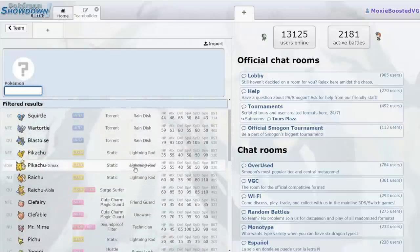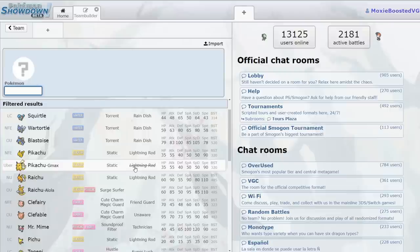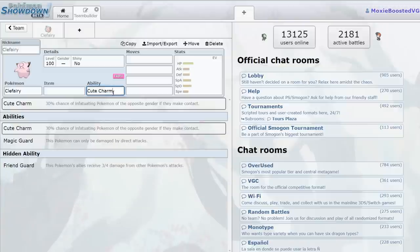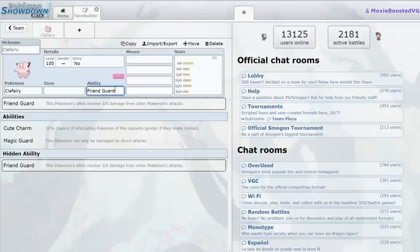What if you had a support Pokemon that didn't even need to Follow Me to be amazing? Just absolutely amazing. That's Clefairy, because it just got, through Pokemon Home, its hidden ability Friend Guard, which is so good. This Pokemon's allies receive three-fourths of the damage from other Pokemon's attacks.